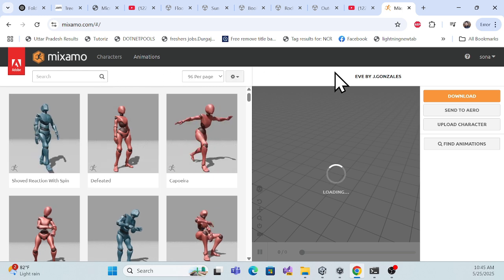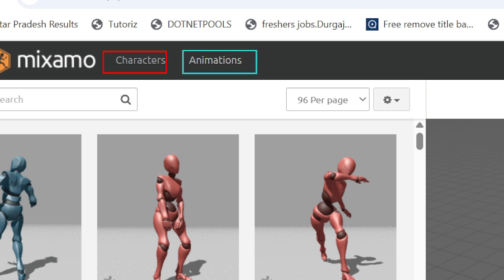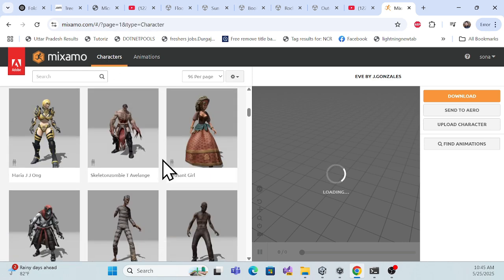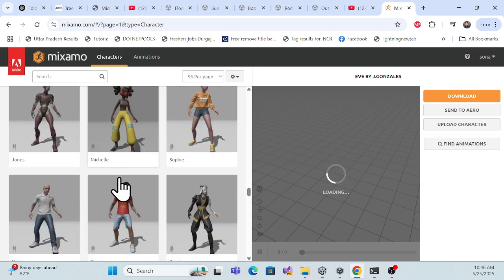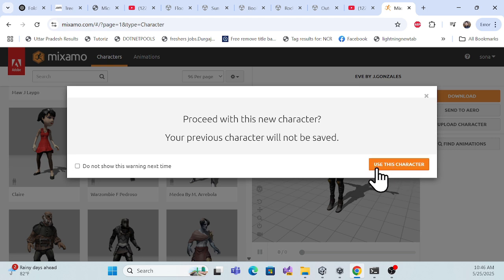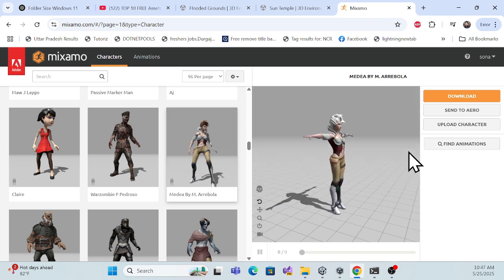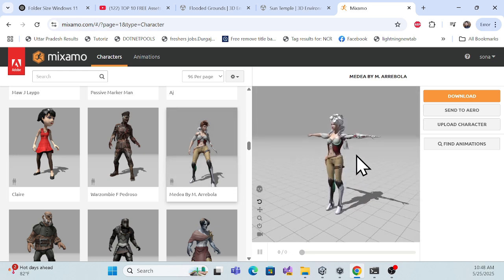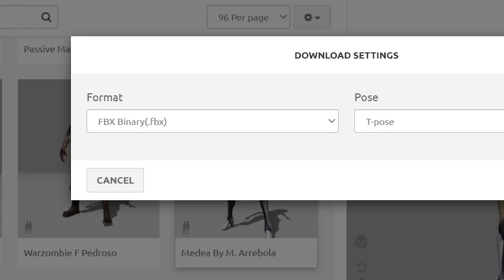Once you're logged in to Mixamo, you'll see two sections: one for characters and one for animations. This website provides characters along with their animations. There are a couple of characters to choose from. For example, I'll choose this one. Once you select it, it will load a preview of how the character looks. You can overview the character to see if it suits your game.